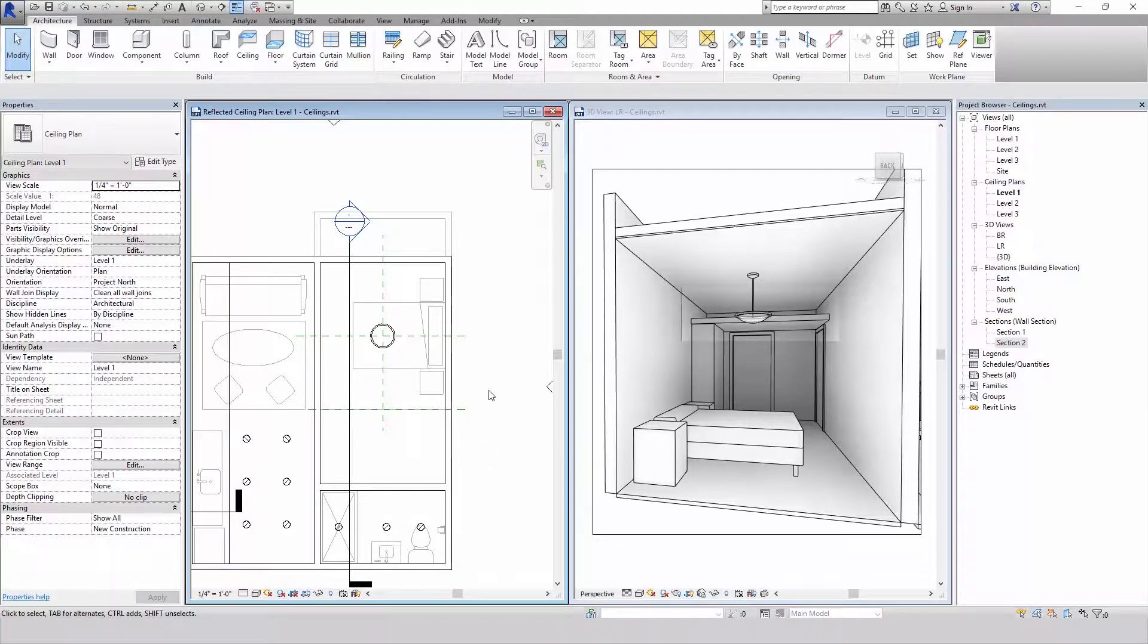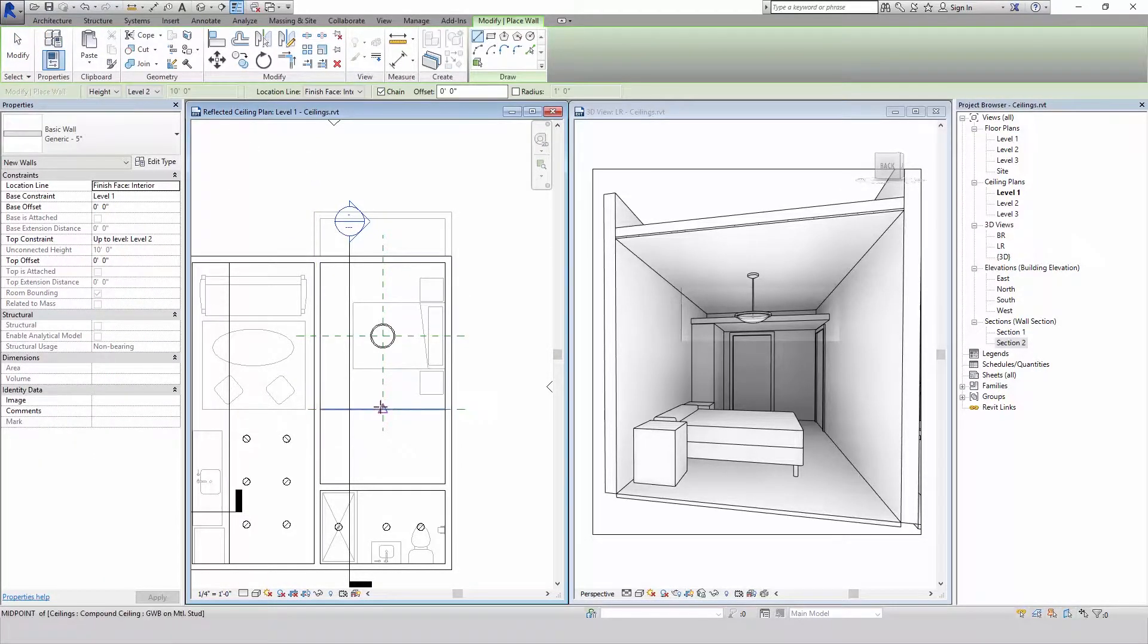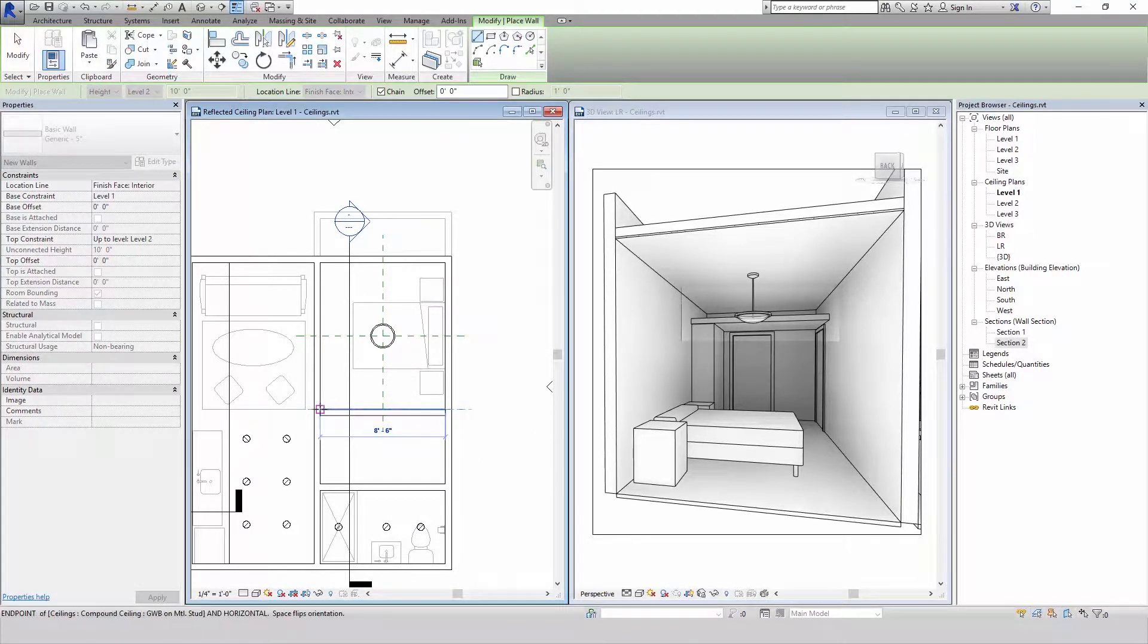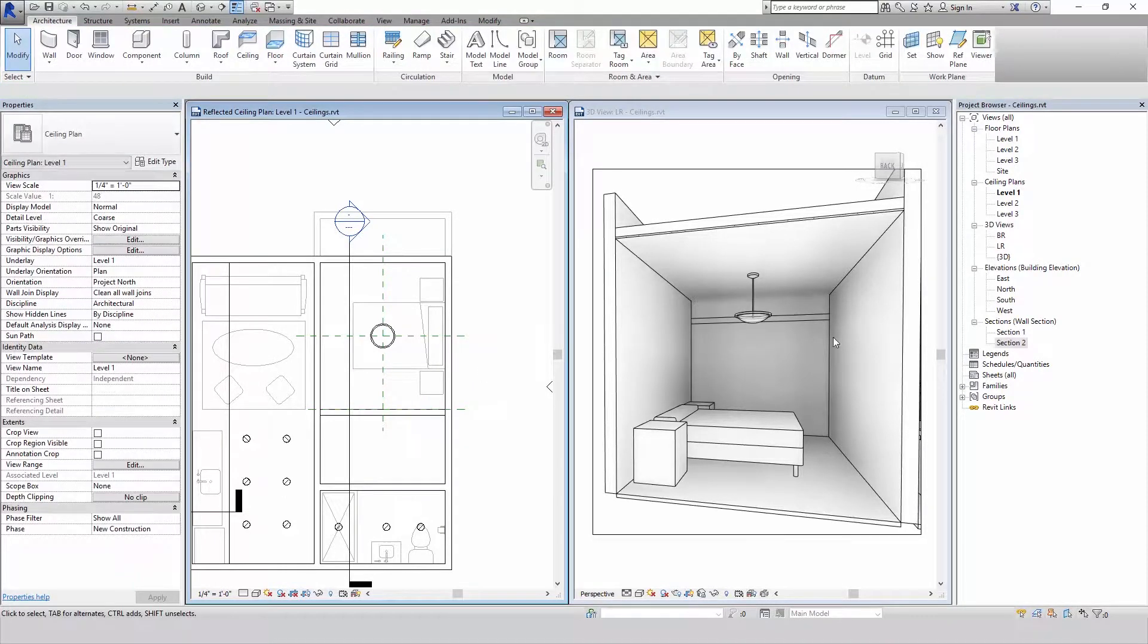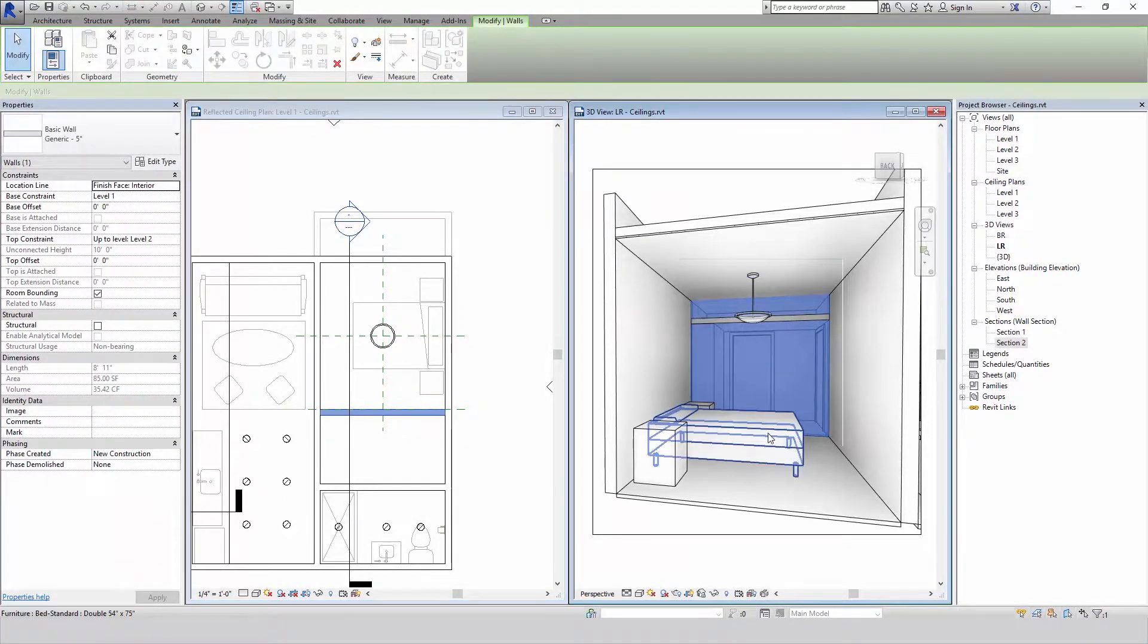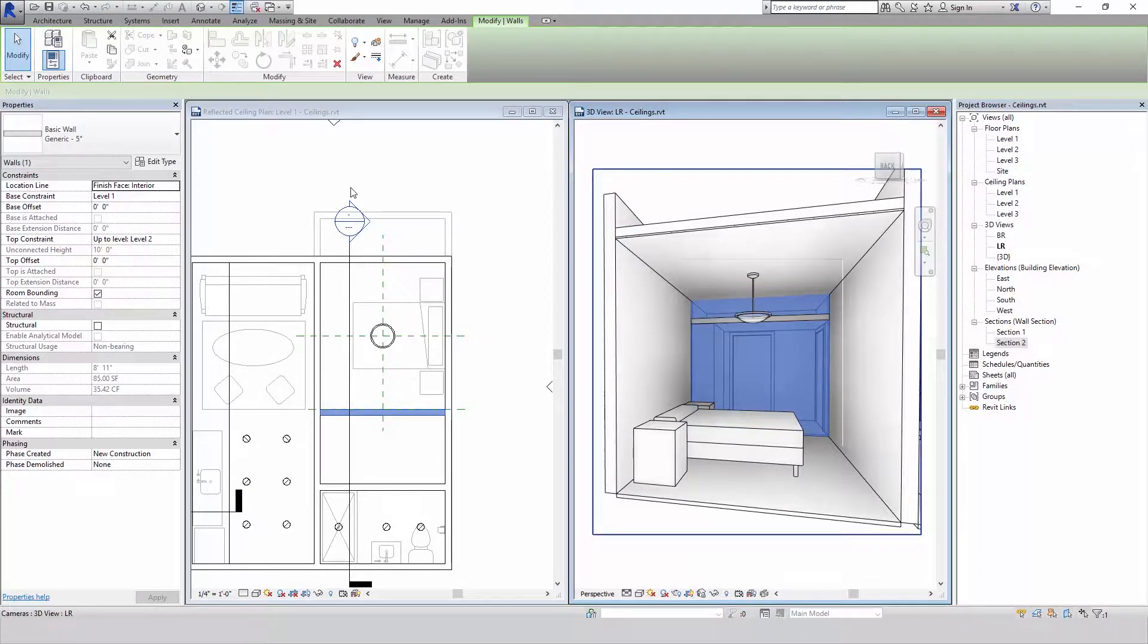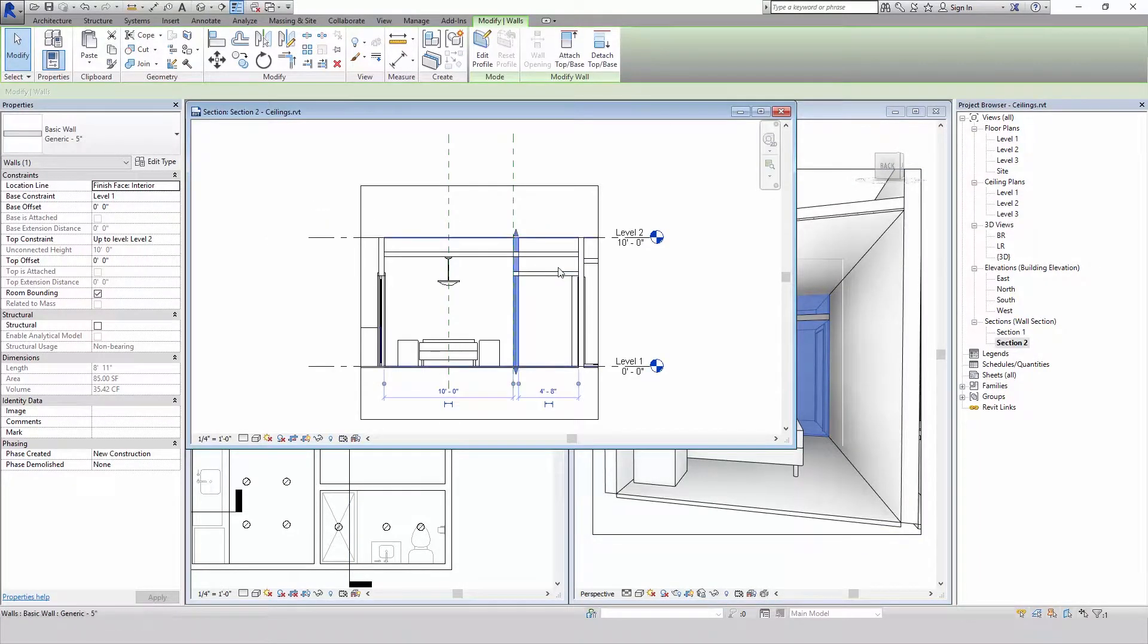The first option I'm going to show you is drawing a wall to close that up and that is pretty accurate to how it would be built. I'm going to draw this wall along here. And as you can see that wall is going from the floor to the second level. So we can change that to just be the soffit.